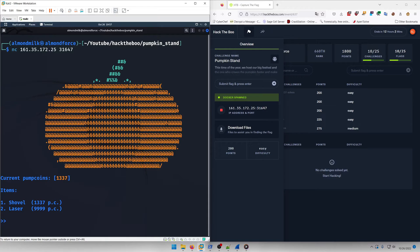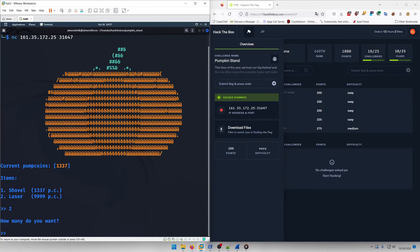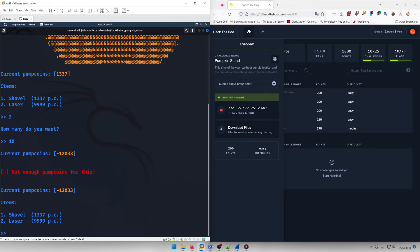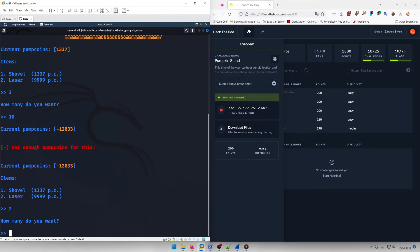So we're going to just select lasers and then we're going to say let's buy like 10 lasers, which we obviously can't afford. And so it says not enough pumpkins for this current pump coins negative 12,033.